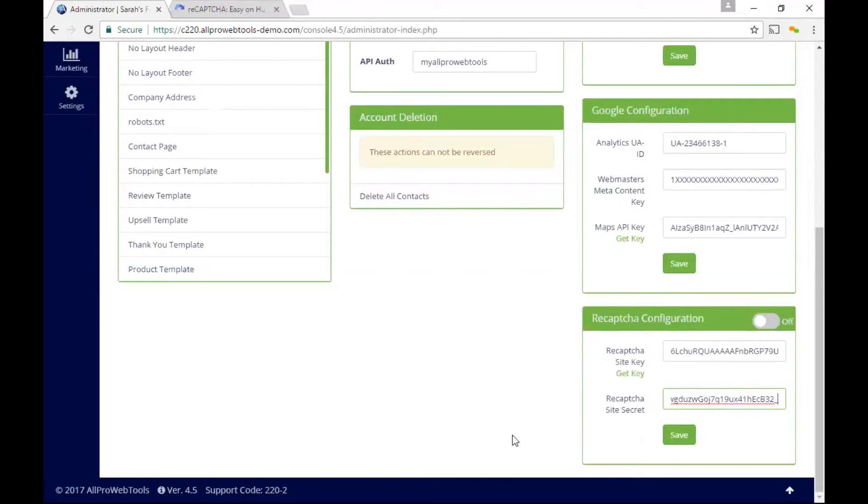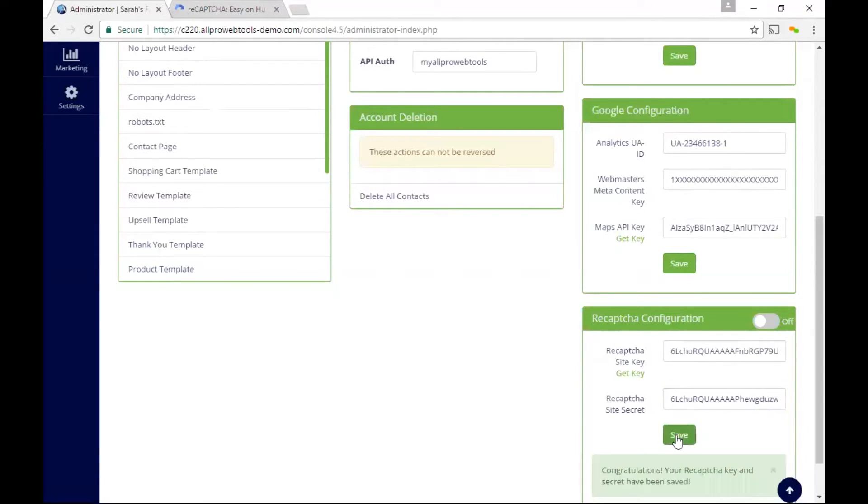Once I finish, I can go ahead and hit save to save these settings. And now that I have an actual key and secret typed in, I can go ahead and turn my reCAPTCHA on.